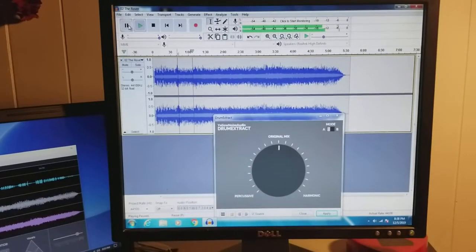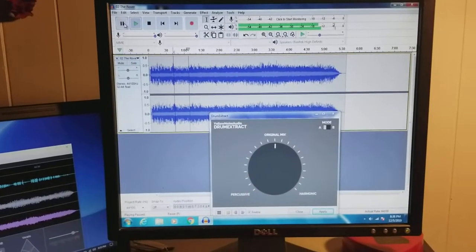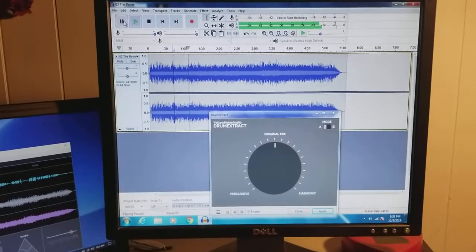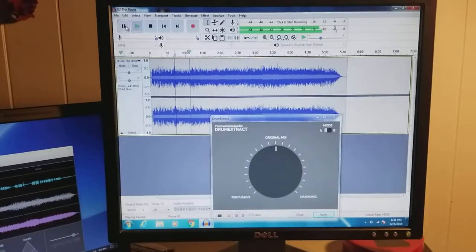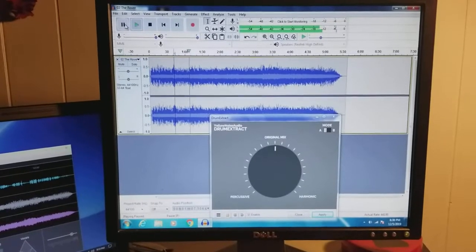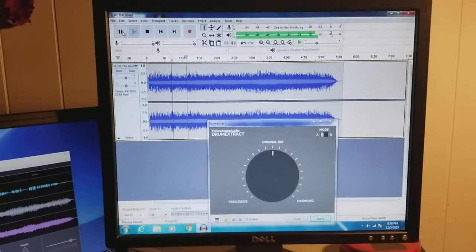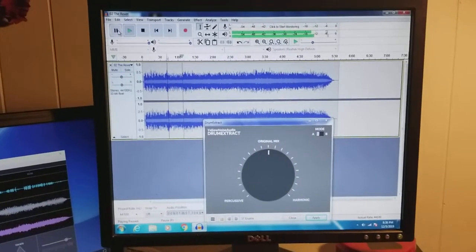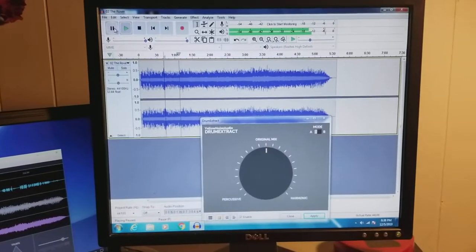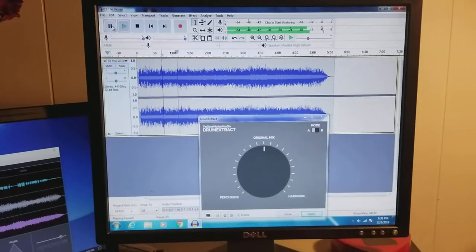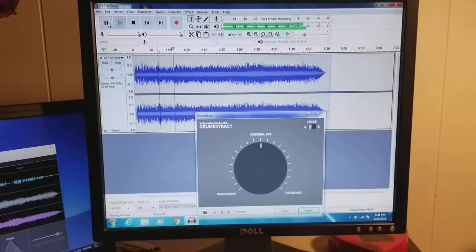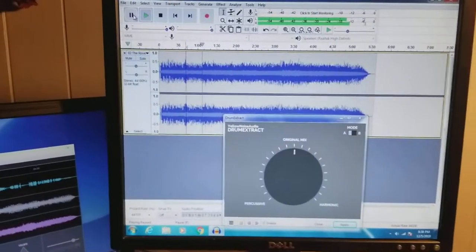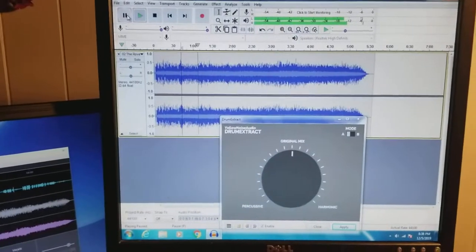This is basically good for real simple stuff, like separating a beat from a real simple piece of music. If there's anything major going on in it, it just doesn't work that well.